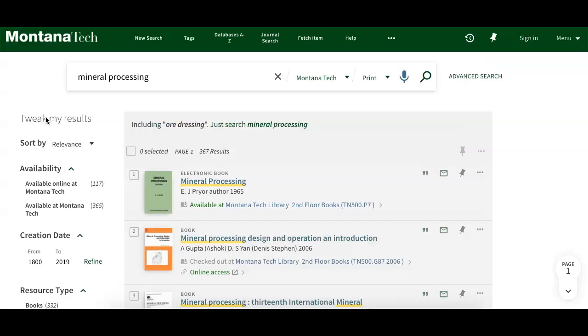For electronic resources, clicking on 'Full Text Available' or 'Online Access' will link you to the material online.